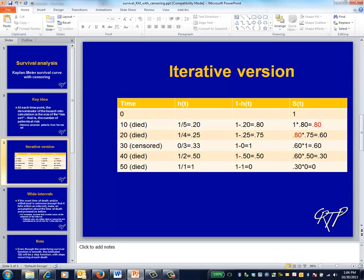Now at 30 months, the hazard is zero since there are no other deaths. However, the size of the risk set at 40 months appropriately reflects the fact that one patient was censored at 30. Because there are no deaths at month 30, the survival curve won't change at that point.